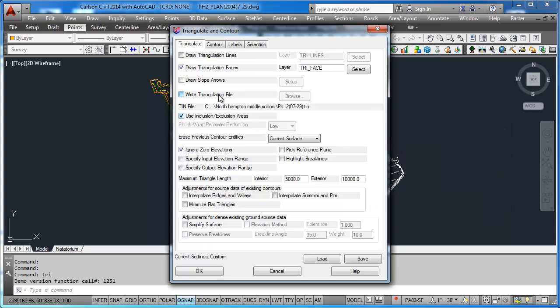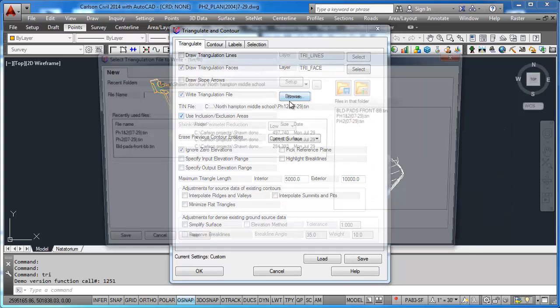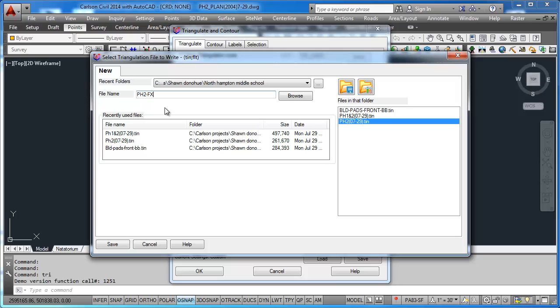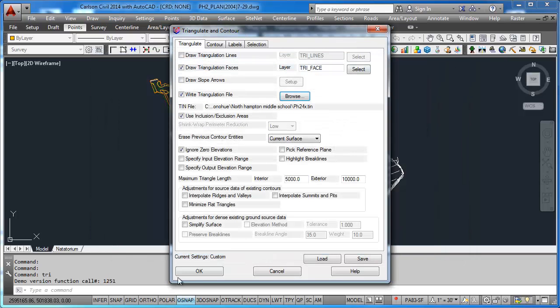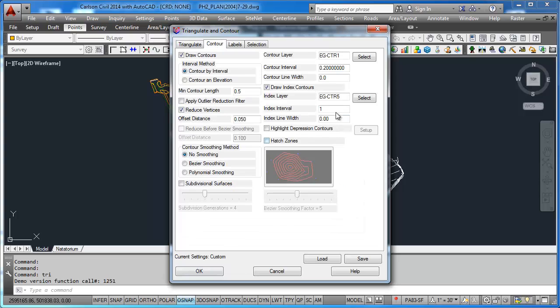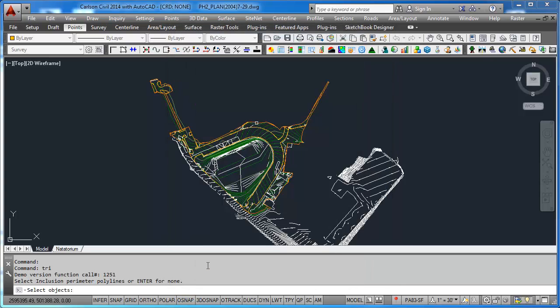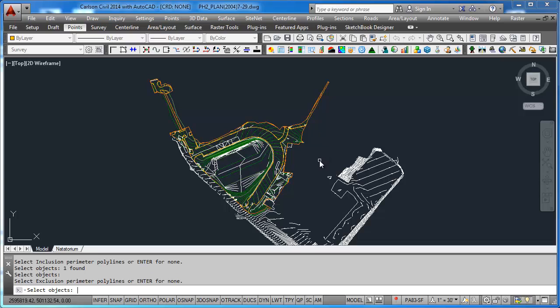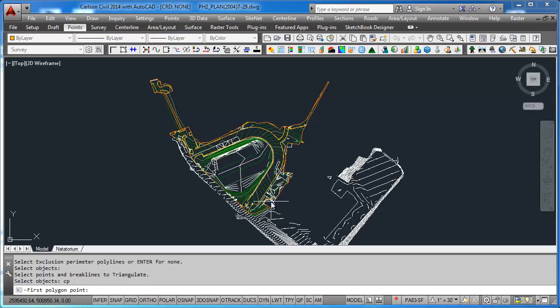We're going to write a tin file. Here I'm just going to create a new one called Phase 2 hyphen FX for Finish Grade. Do Save. What I want to show you is that I'm doing two-tenths of a contour with one-foot contours. I pick OK and it says Select Inclusion Perimeter. Hit Return. No Exclusion Perimeter. Type in CP.